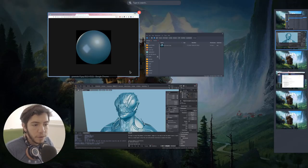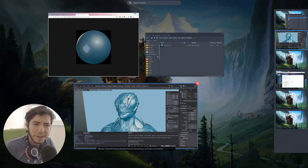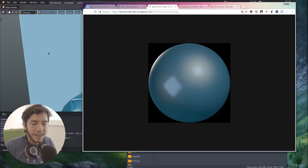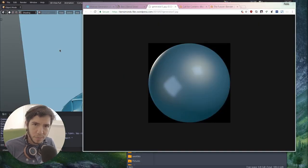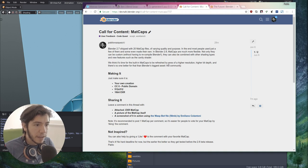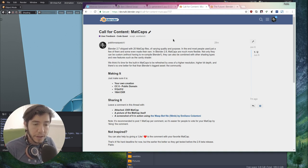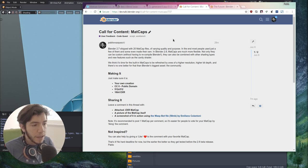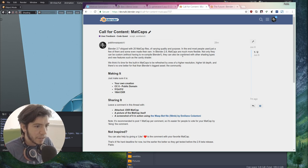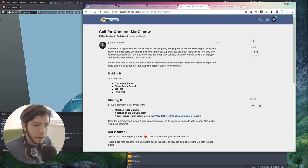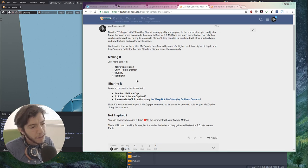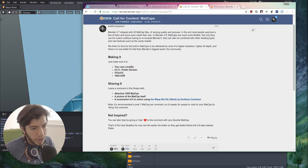So since now it's so easy to test them, to try them, we would like to upgrade, update, upgrade, because it's a whole new refresh, the matcaps in 2.8. So we're making a call for content in the DevTalk forum. You can find the link in the description, but basically it's just a thread where you can go, we can read the specifications.